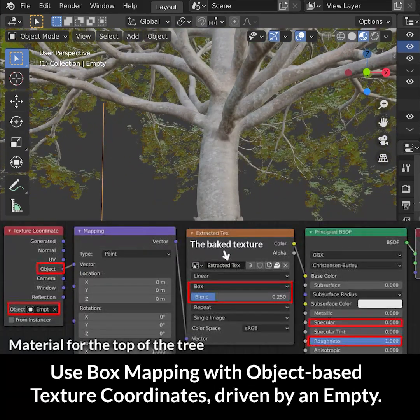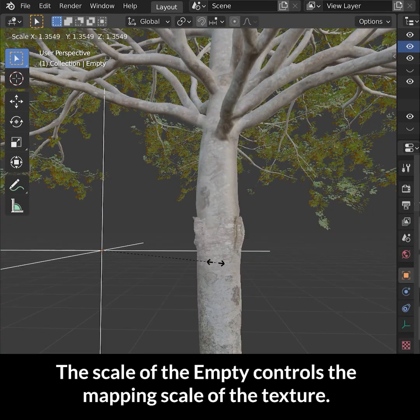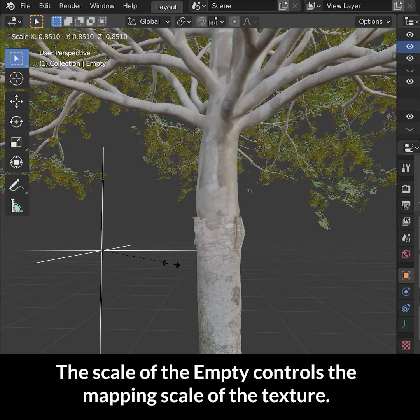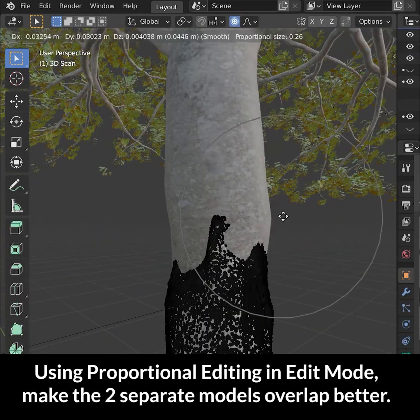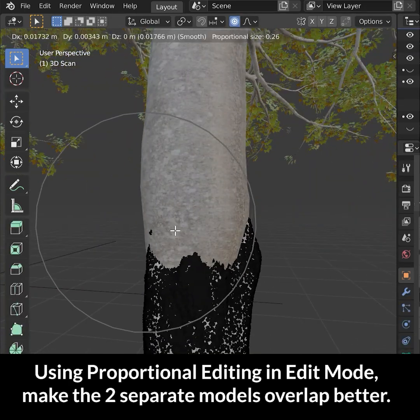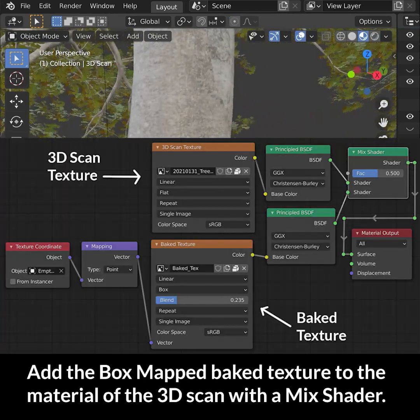Use box mapping with object-based texture coordinates driven by an empty. The scale of the empty controls the mapping scale of the texture. With proportional editing, make the two separate models overlap better.